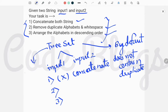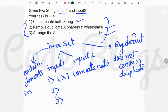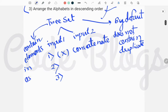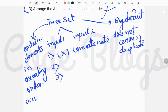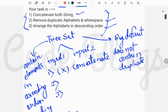TreeSet contains elements in ascending order according to their ASCII value. So TreeSet has three sub-solutions: you don't need to concatenate both strings, you don't need to remove duplicates because it by default does not contain duplicate elements,